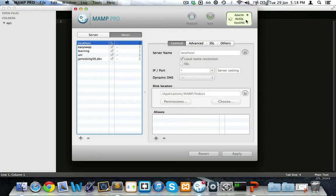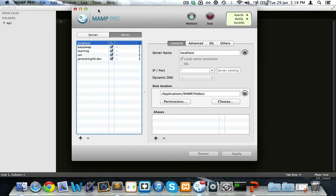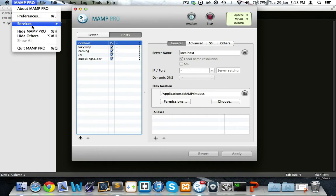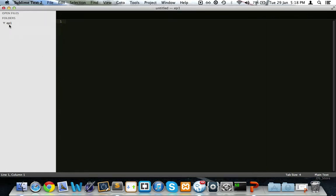Yeah, you see, Apache is running and it will start MySQL as well. So I can get started with that. Let's just hide that.